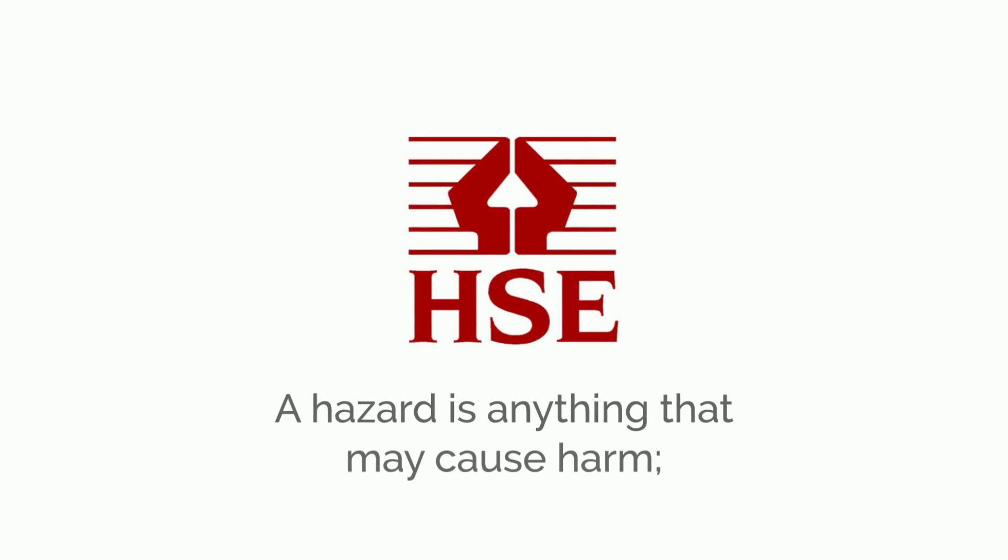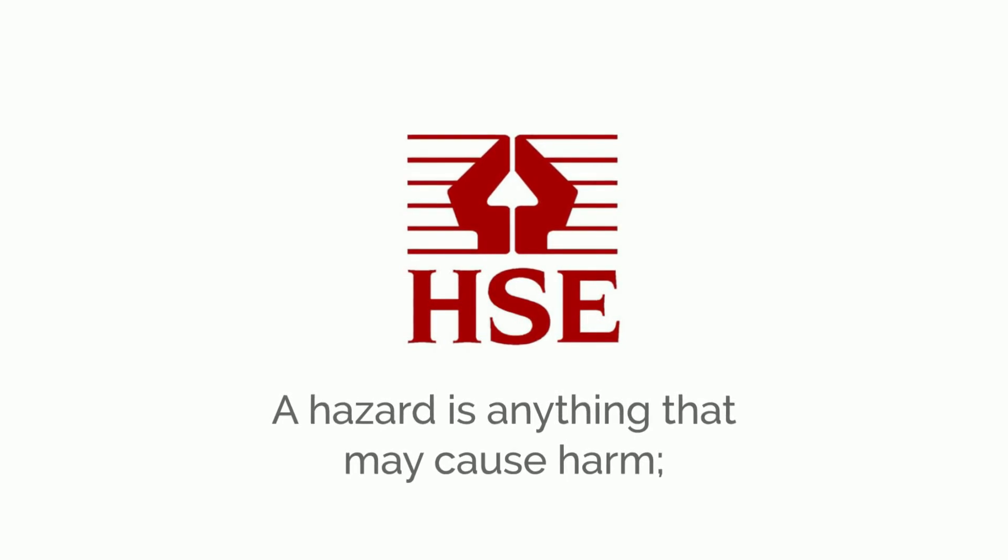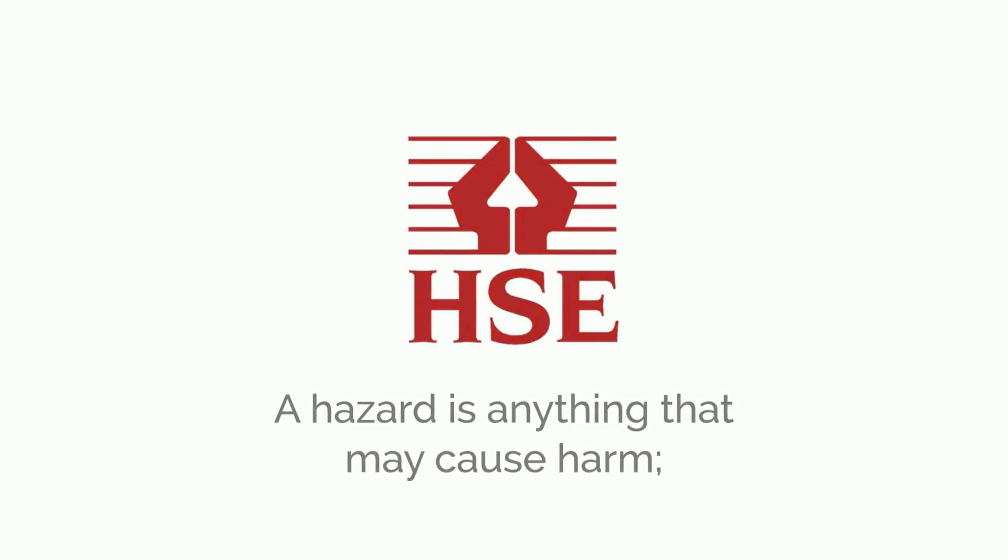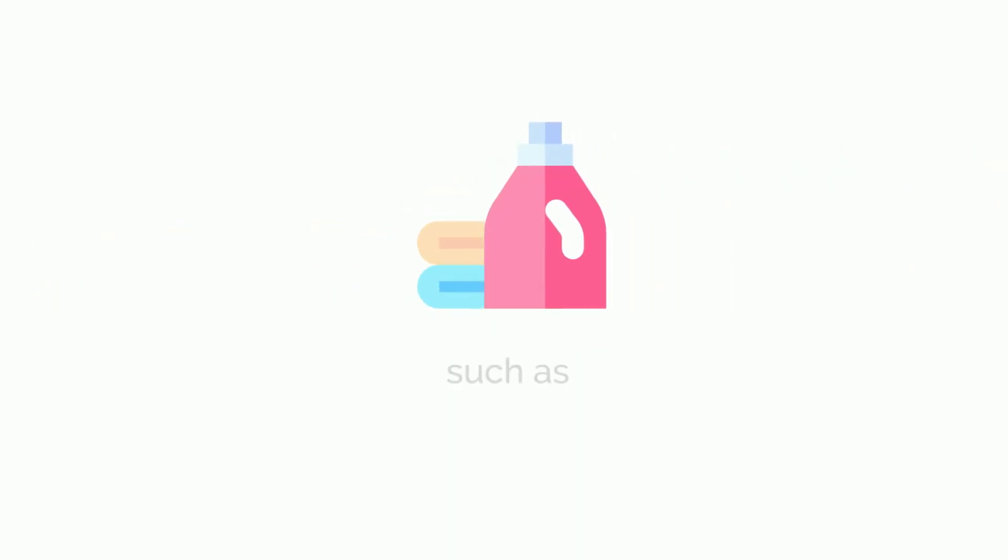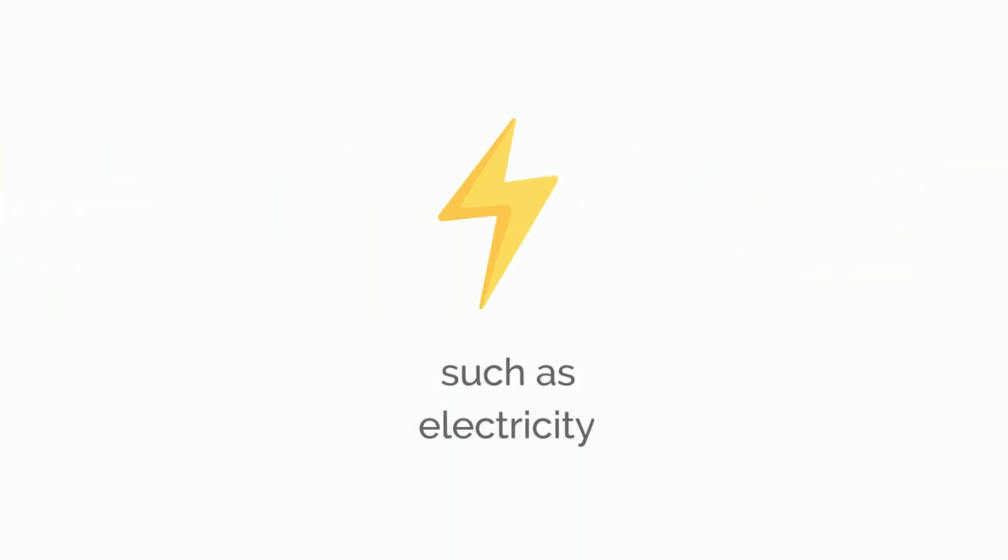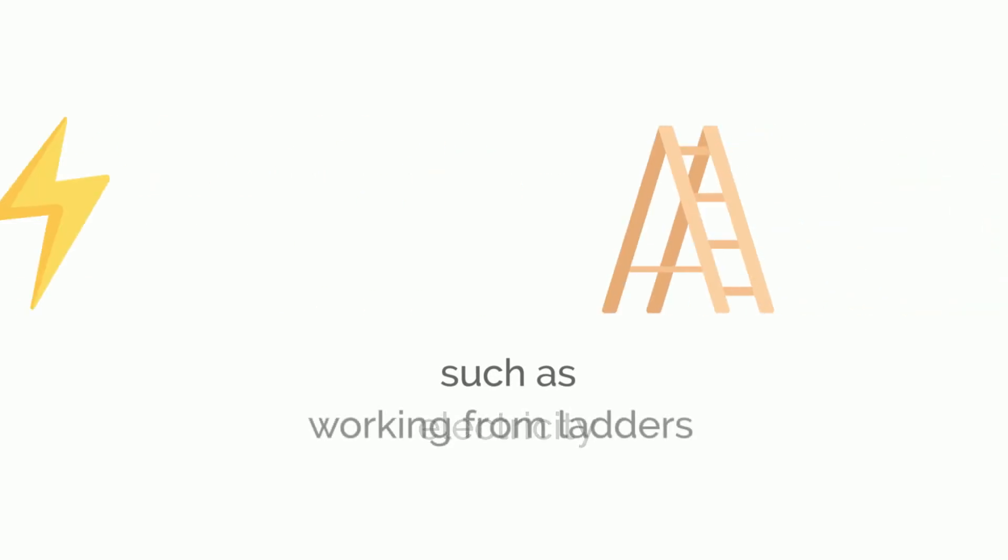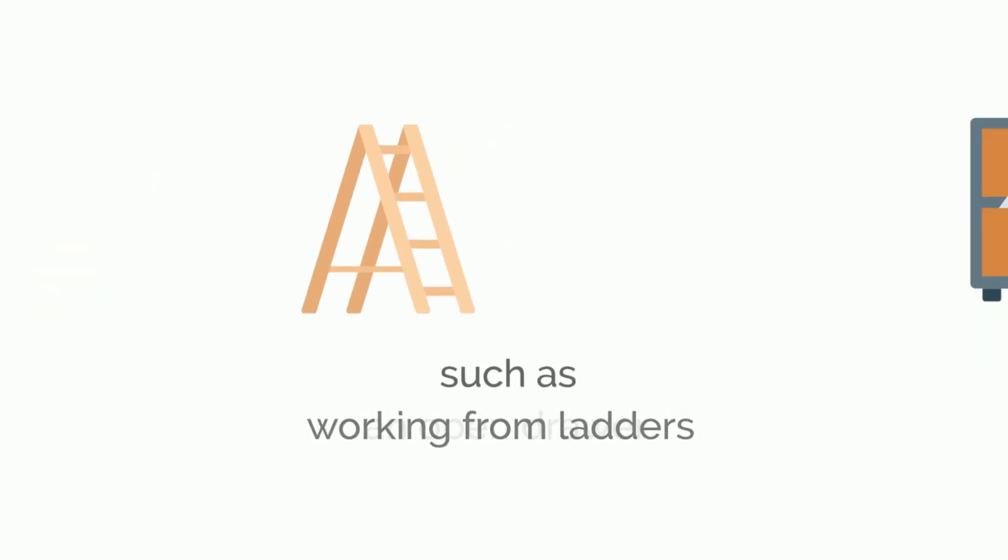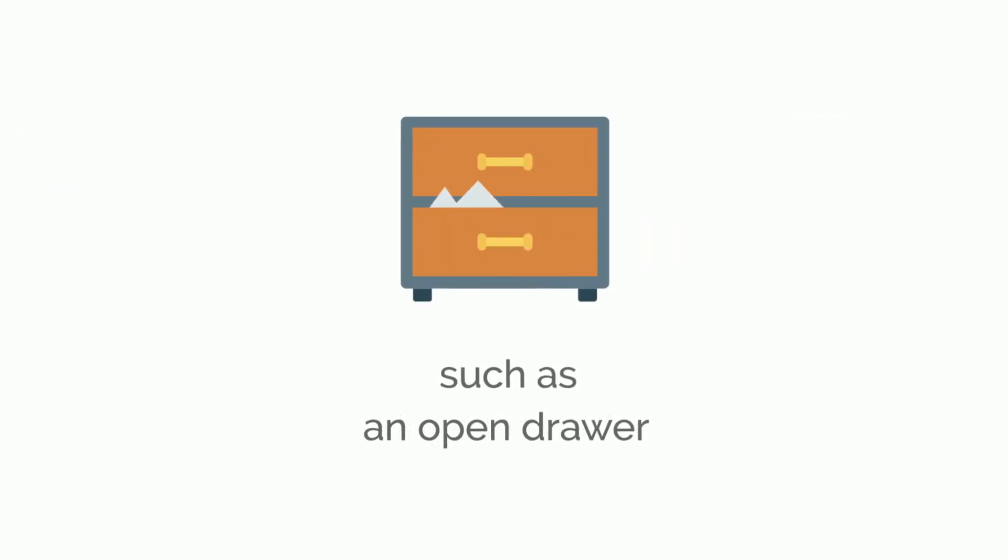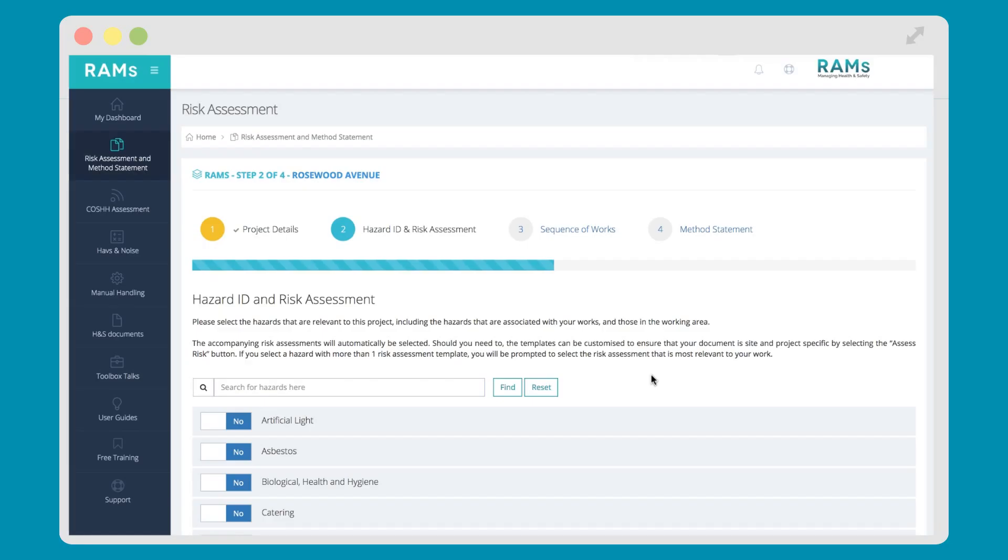The HSE state, a hazard is anything that may cause harm, such as chemicals, electricity, working from ladders, an open drawer, to name just a few. One of the most important aspects of your risk assessment is accurately identifying the potential hazards in your workplace.